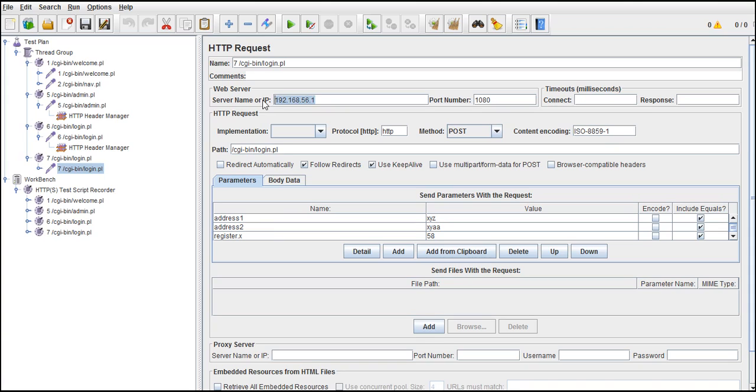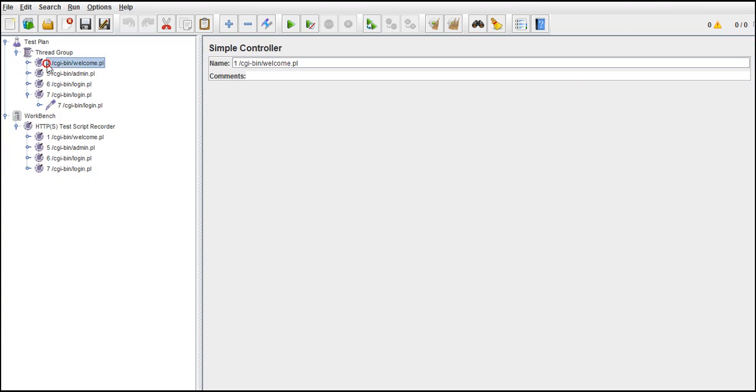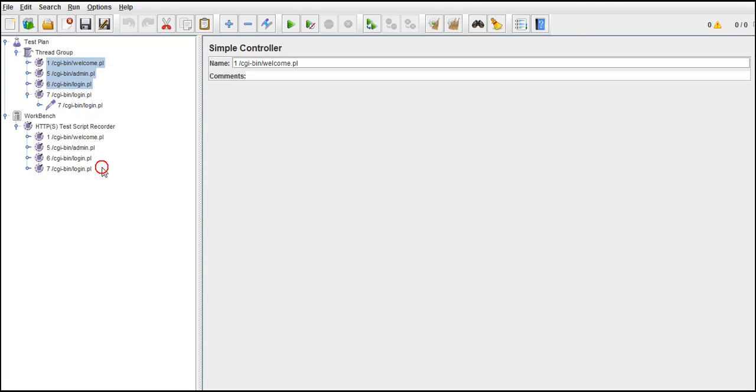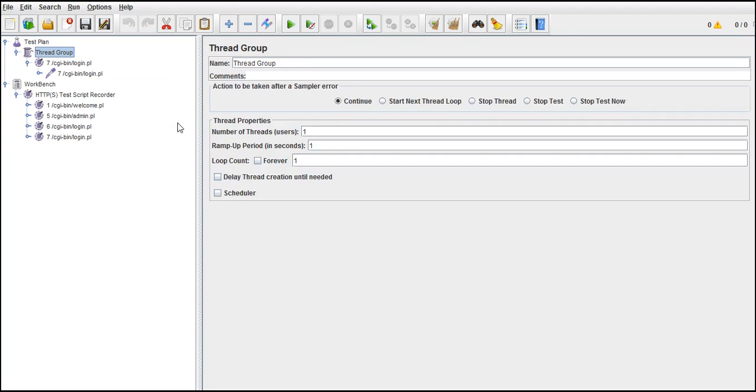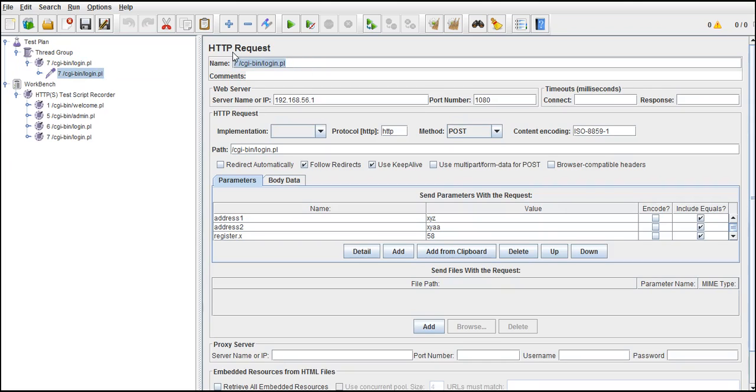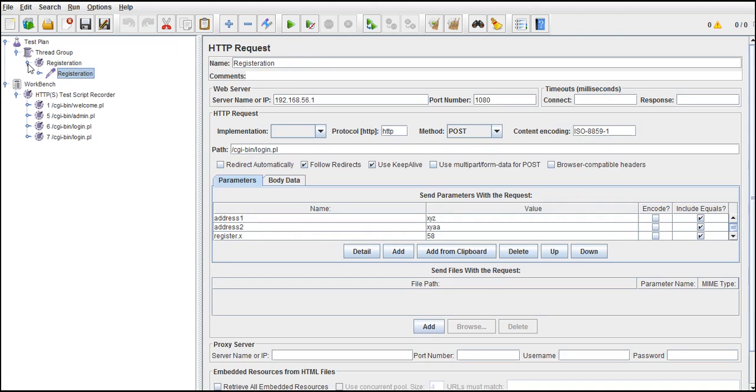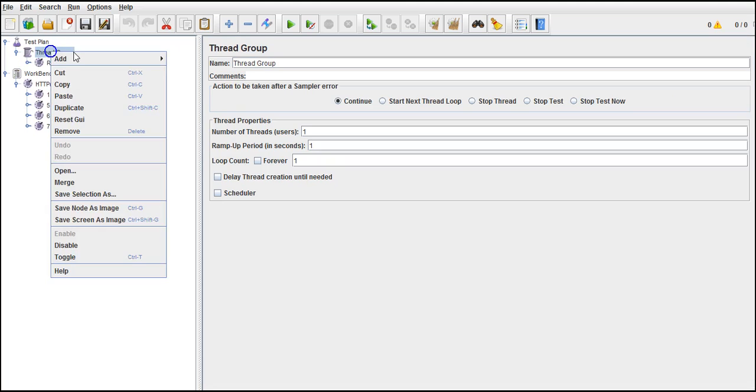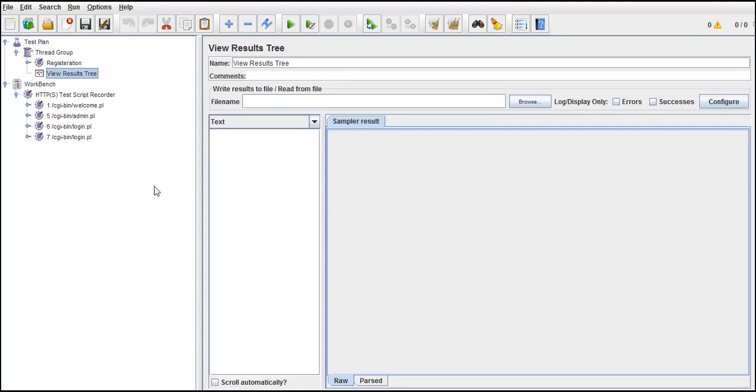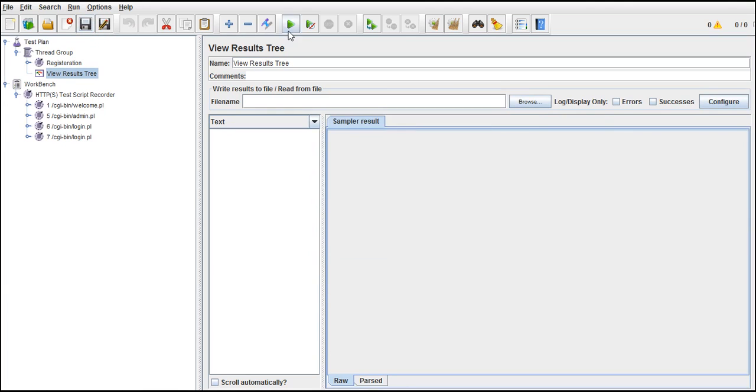If you see the server name, it directly hits that URL. You can remove all this, the last three. Remove these. And let's say the name of it as registration. Let me put same for controller. As usual I'll add one listener so that we can see the output, View Results Tree. And save it with the help of data-driven. Let's run it.